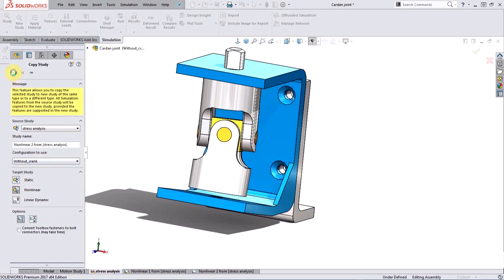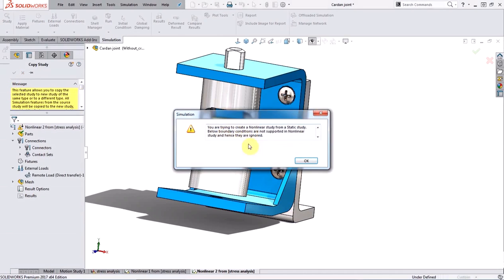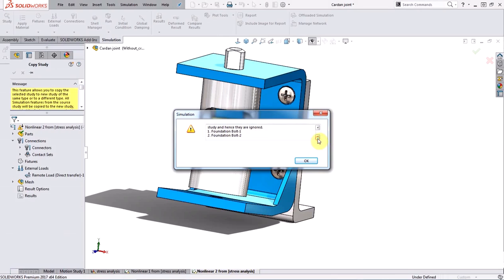I will get an error message letting me know that it did create a nonlinear study. However, certain boundary conditions such as the foundation bolt and the virtual walls were not copied over.